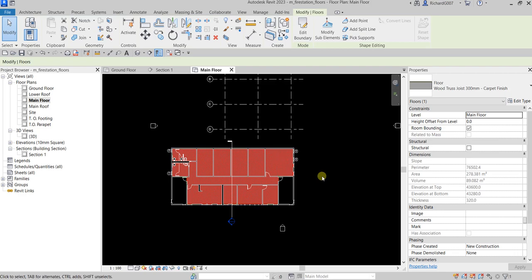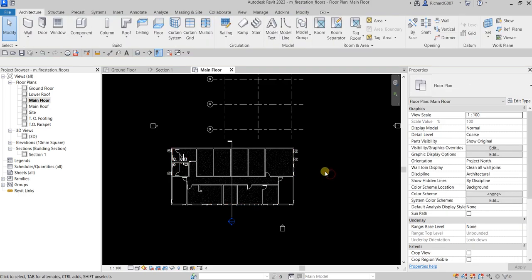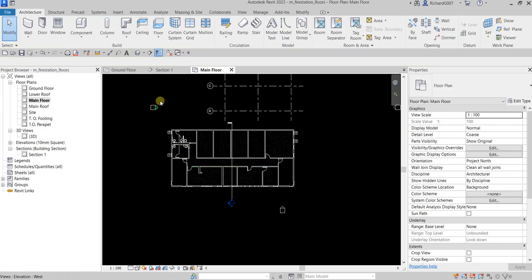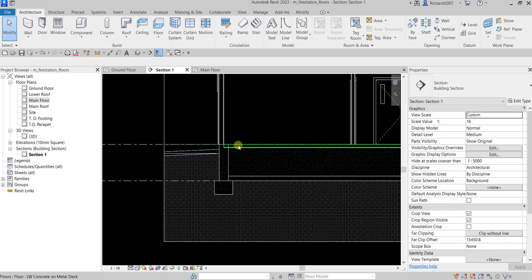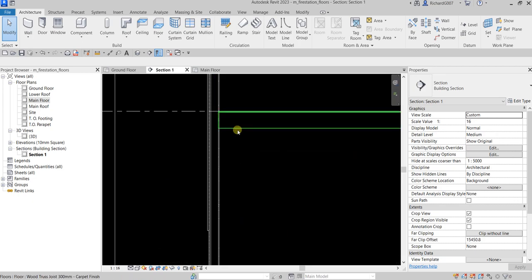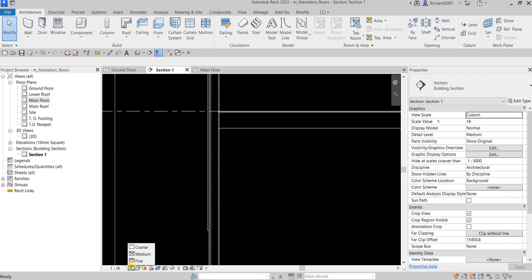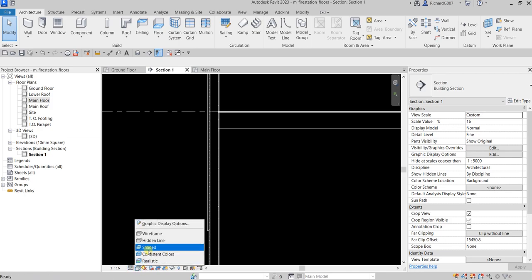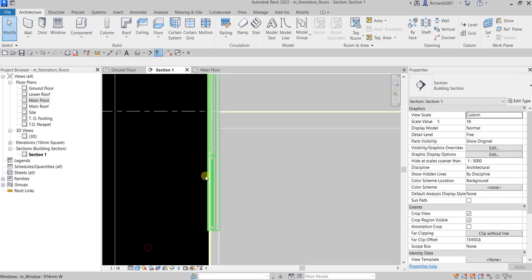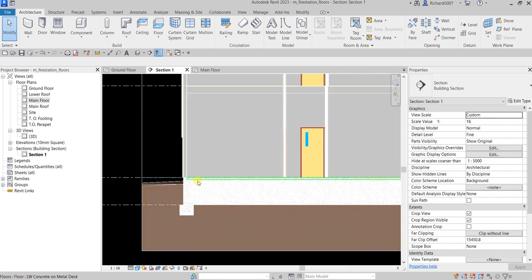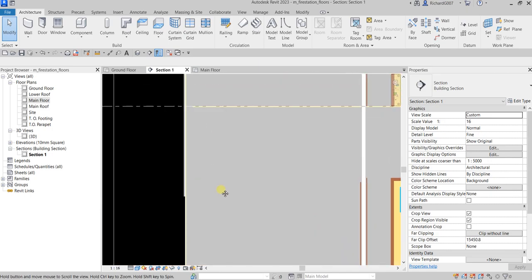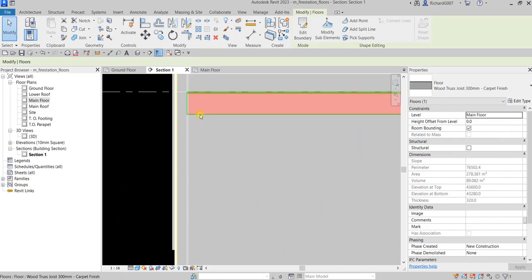Let's open the section view to check our model. Here's our first floor, and here's our second floor. You can change the detail level to Fine and the display to Shaded to see both floors clearly.